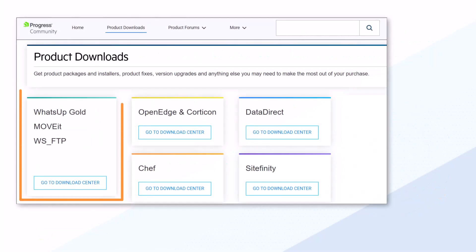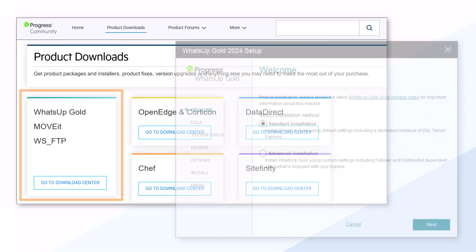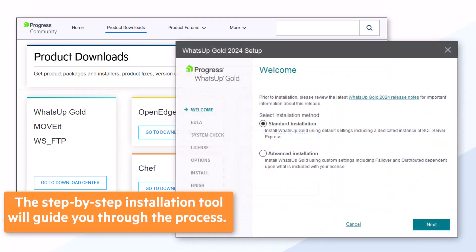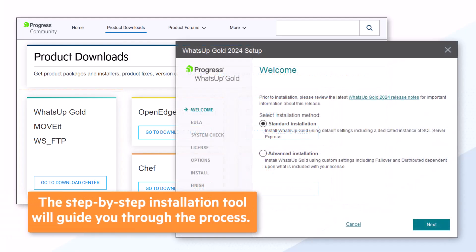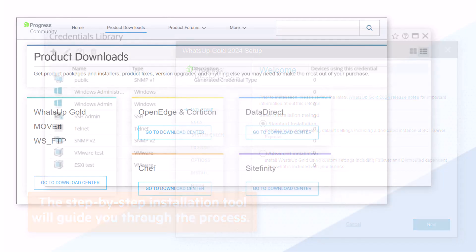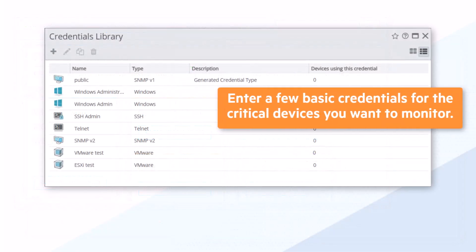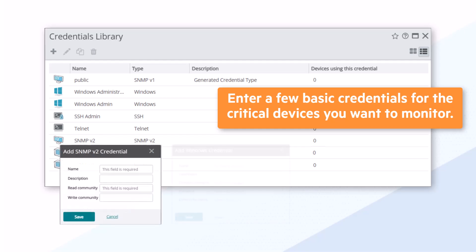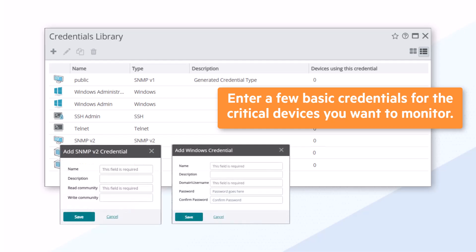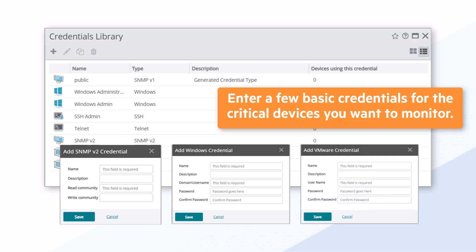It's easy to download and install What's Up Gold. The step-by-step installation tool will guide you through the process in a matter of minutes. After you log in, enter a few basic credentials for the critical devices you want to monitor, such as SNMP and WMI credentials, and also credentials for your virtual or cloud resources.